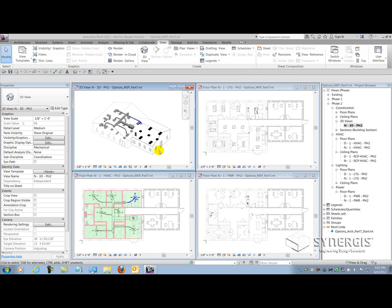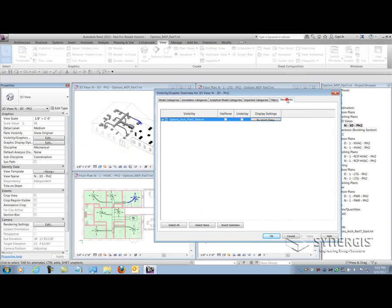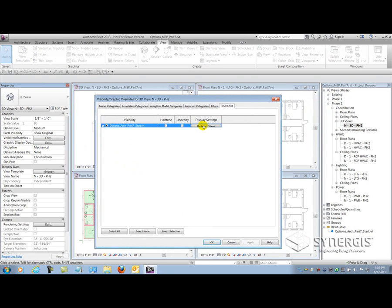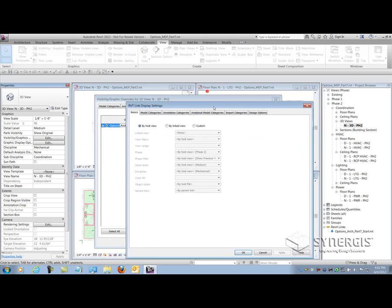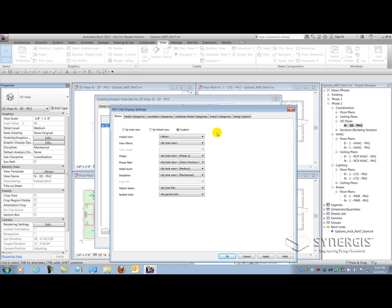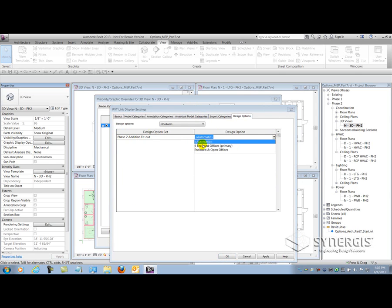The architectural file is already linked in and I can simply go to visibility graphics of any of the views that I see it in and select the Revit links tab in that dialog. I can actually select the display settings button of the link file and set it to custom for the basics tab. Once it's set to custom here, I can explore the design options that the architect has made. Here I can see they made a design option set called Phase 2 Edition Fitout, and within that option set, they have two options provided. Now that I know about that, I can go create them within my MEP file.